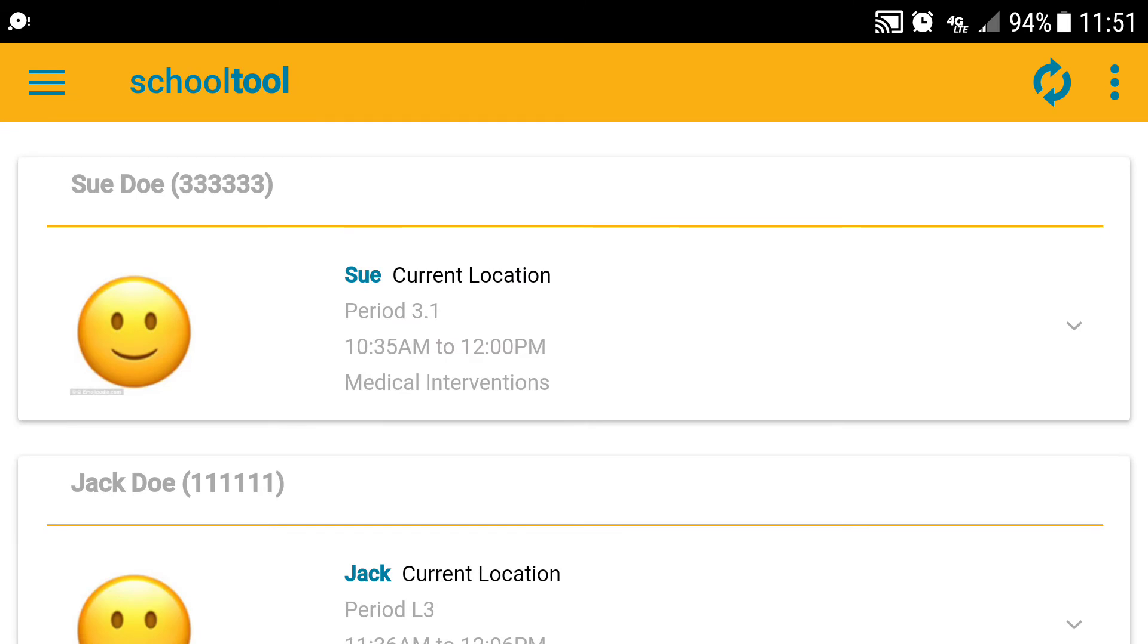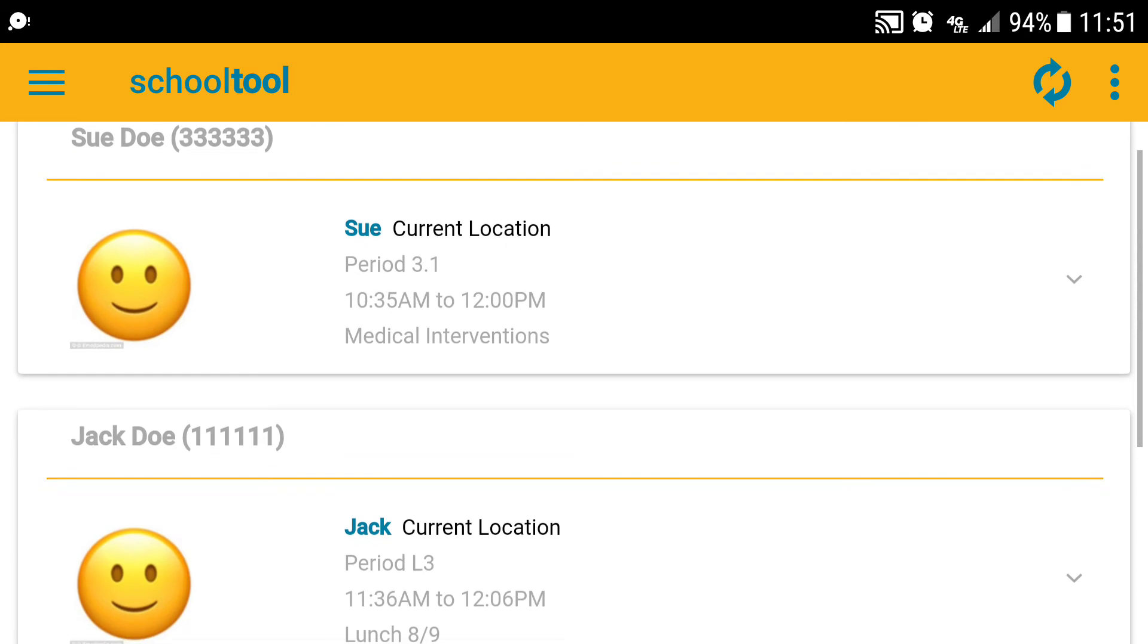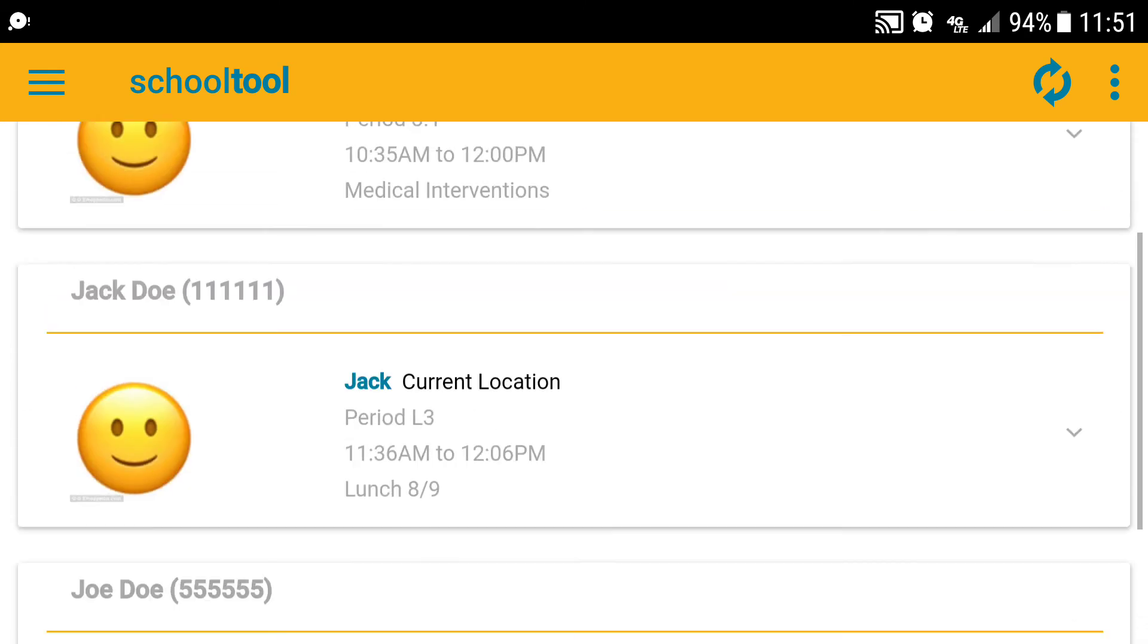But what you will see is this opening screen that lists your child or children who are in the district. In this case, Sue, Jack, and Joe.